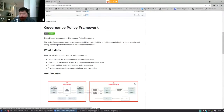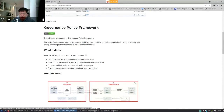Hello, everyone. Welcome to another Open Cluster Management Community Meeting. Today, we're going to continue our deep dive into the policy framework.